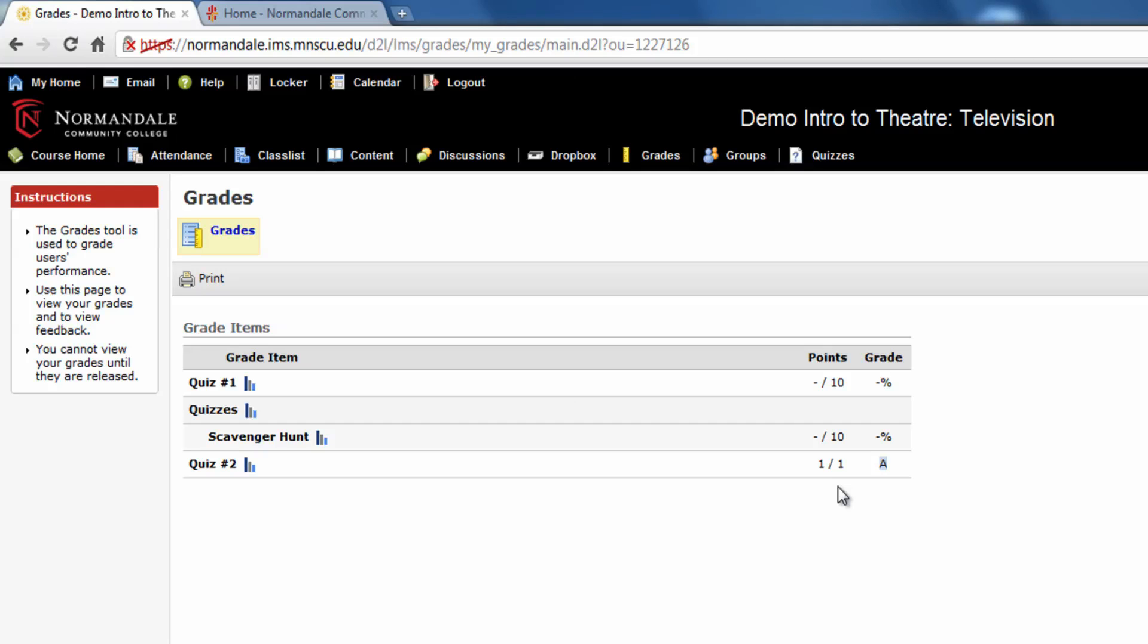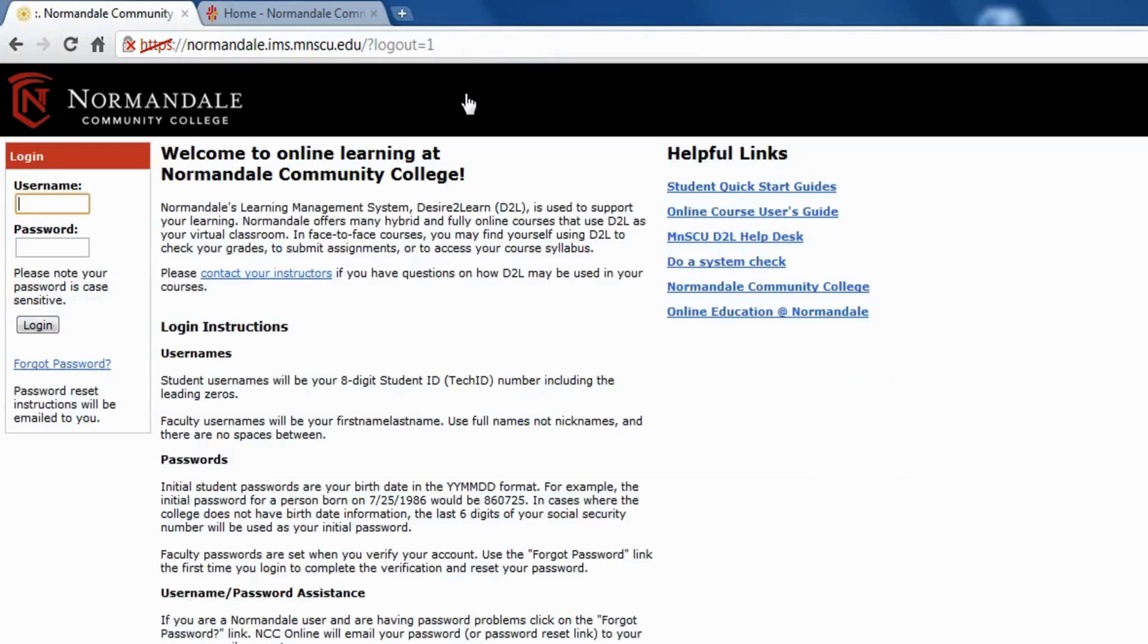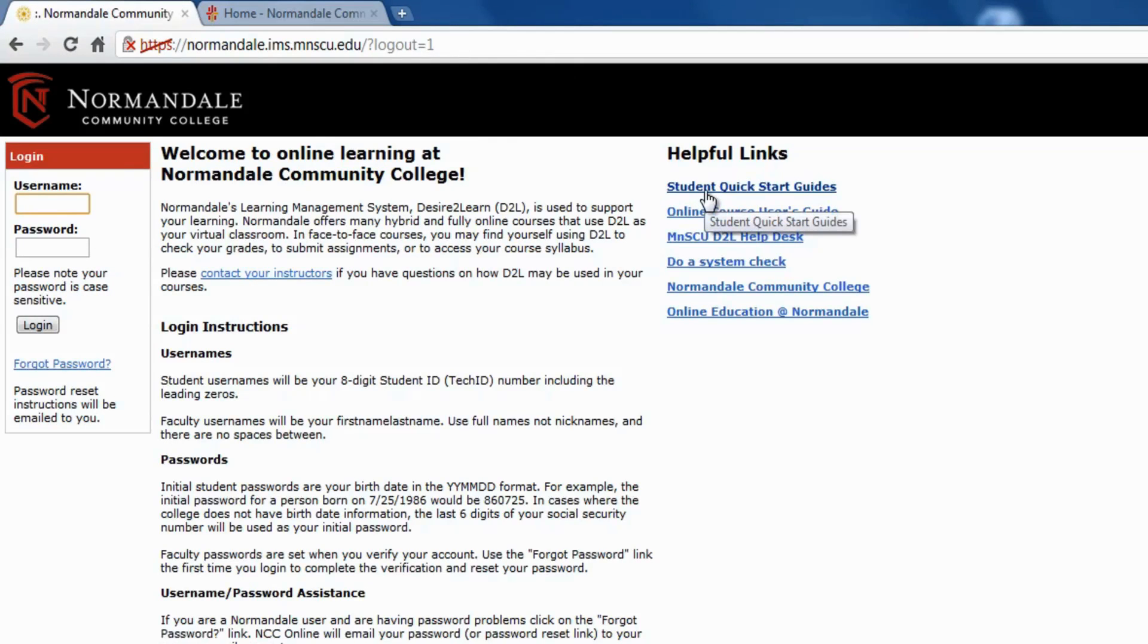Well, that's my tour of the basics of D2L. There are student quick start guides on the first D2L page if you want to look up any feature for more information.